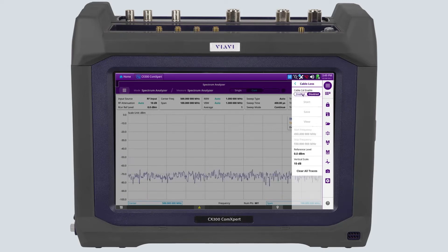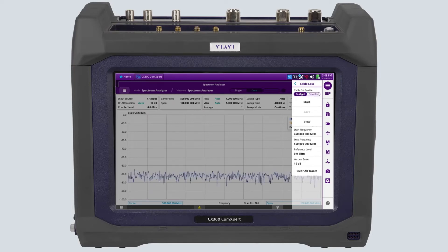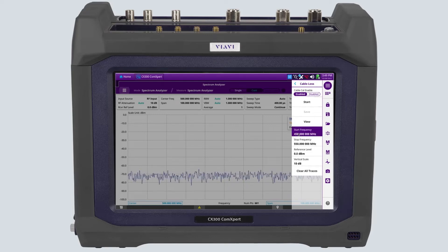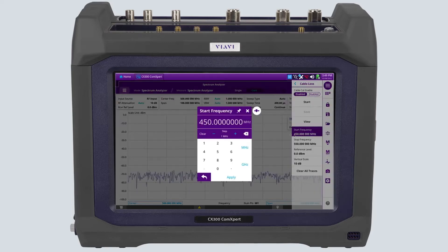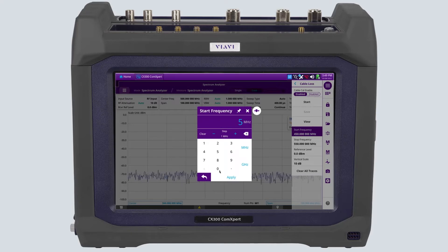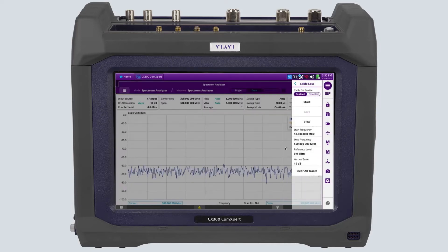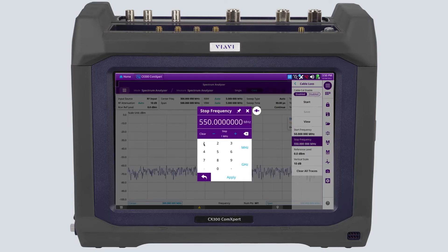First, enable the cable loss measurement. Then enter a frequency for the beginning of the sweep. After that, enter a stop frequency for the end of the sweep. In this example, we will sweep from 50 megahertz to 1 gigahertz.